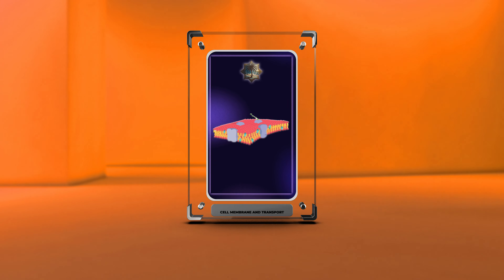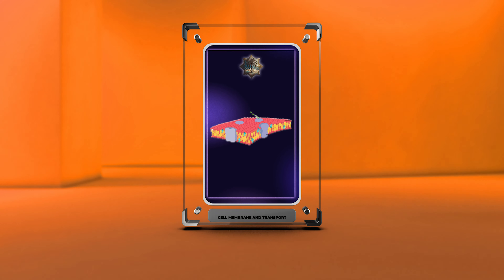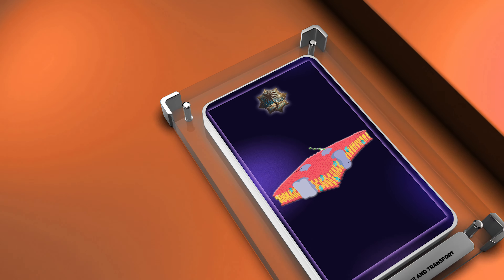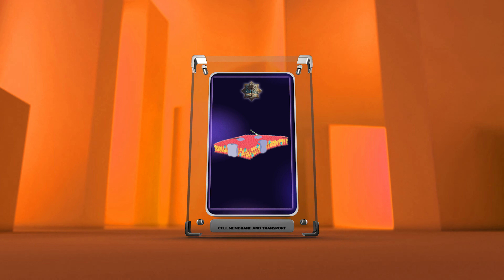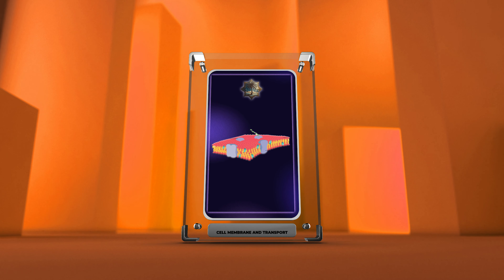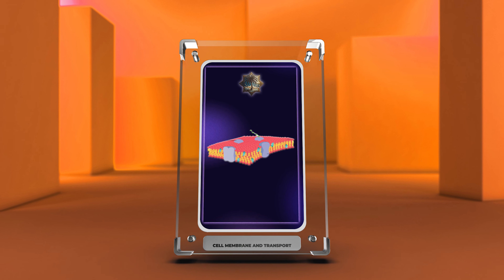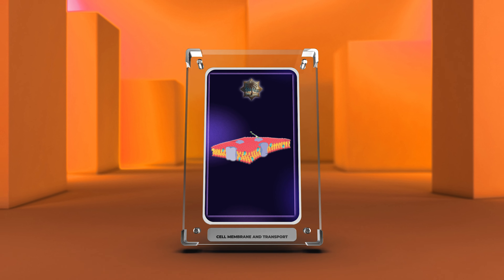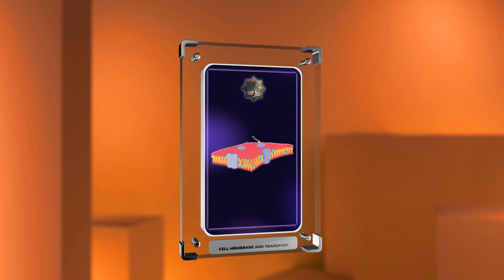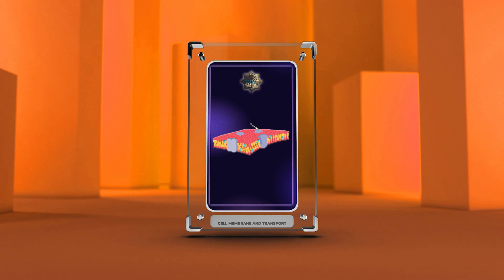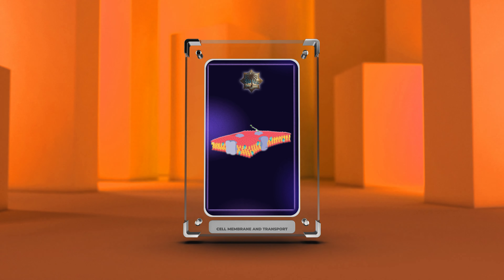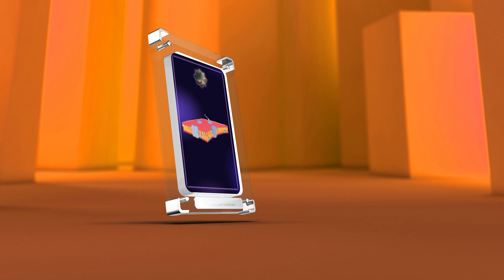Cell biology is a fascinating field that explores the intricate processes happening within our cells. In this script we will delve into various topics related to cell biology, ranging from lipid rafts to mitochondrial membrane transport. Each topic will be thoroughly explained to provide a comprehensive understanding of its relevance and functions. Let's begin our exploration.